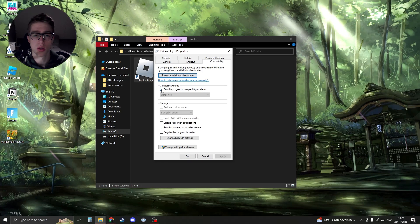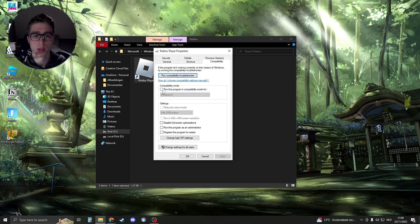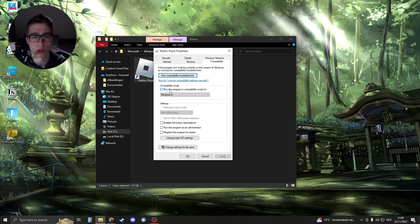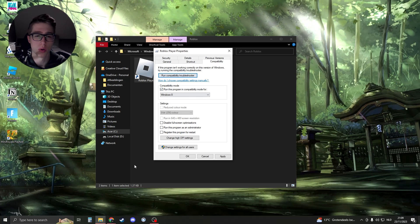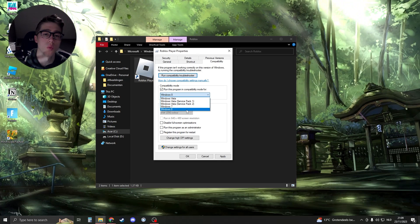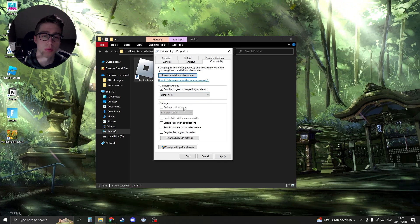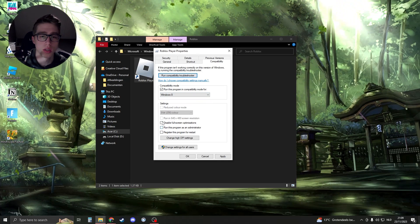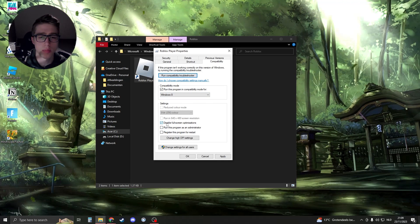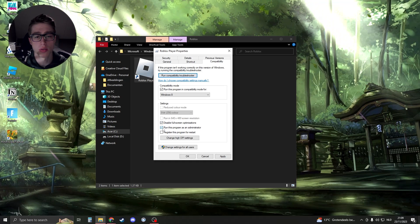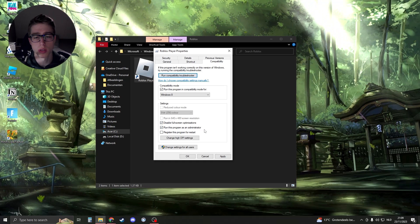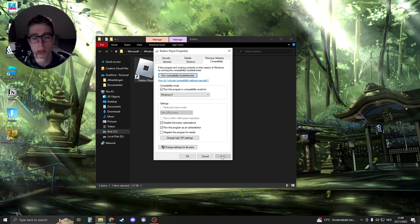What you can do is click on 'Run this program in compatibility mode' and then Windows 8 should be fine. Then disable fullscreen optimizations and click on 'Run this program as an administrator.' Click on Apply, click on OK.